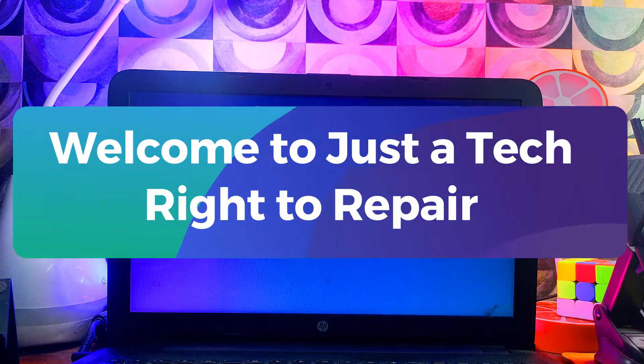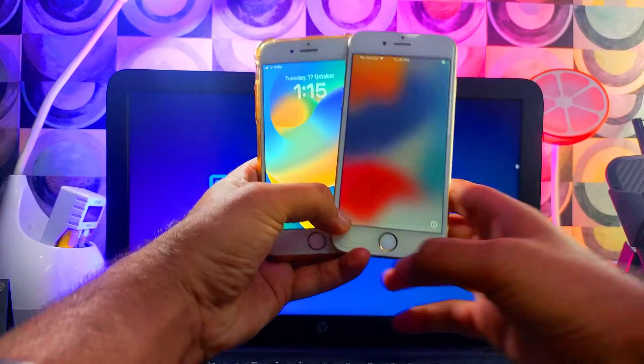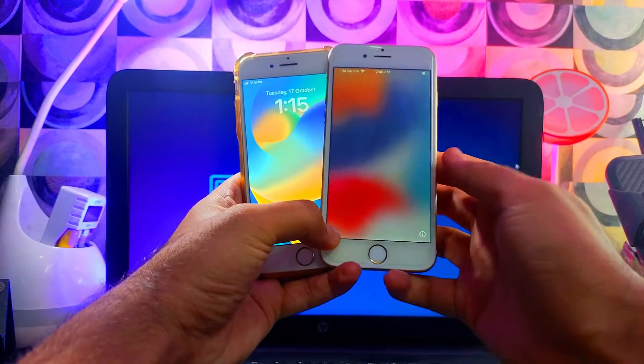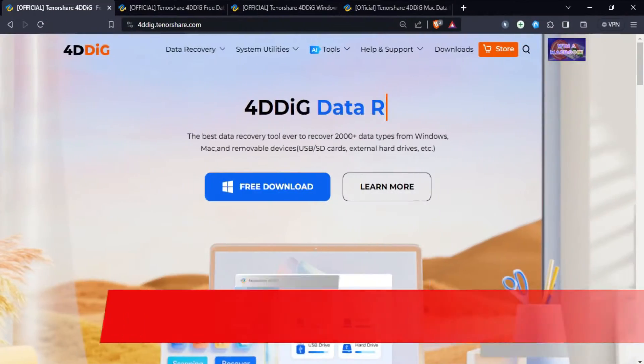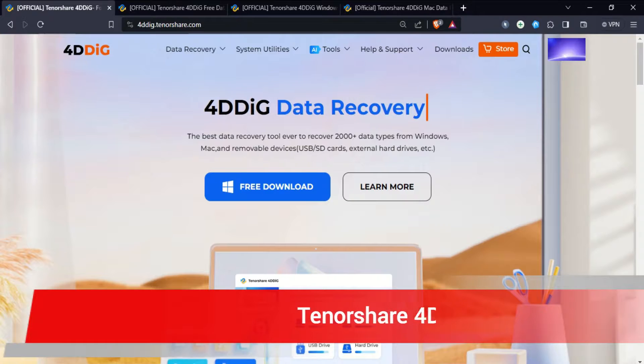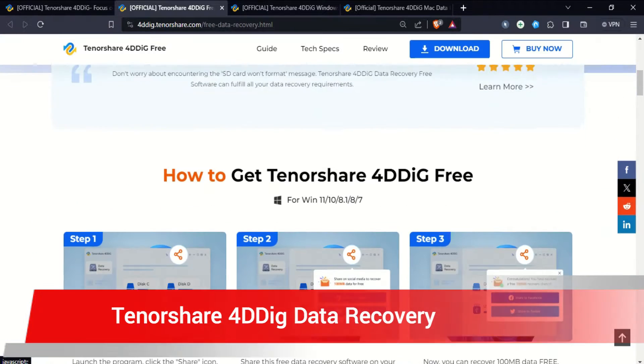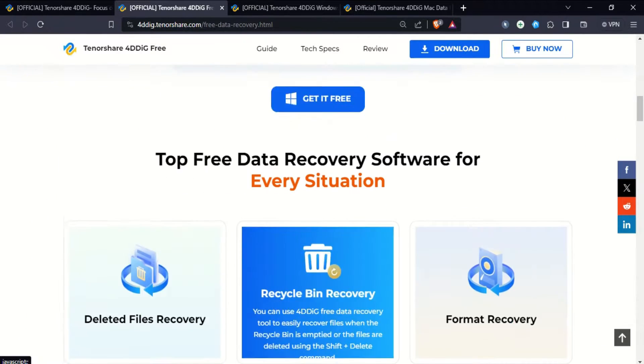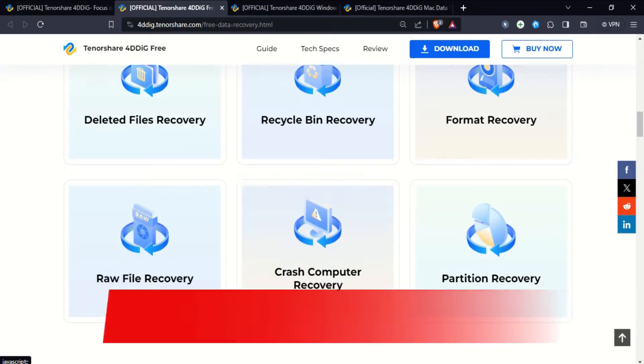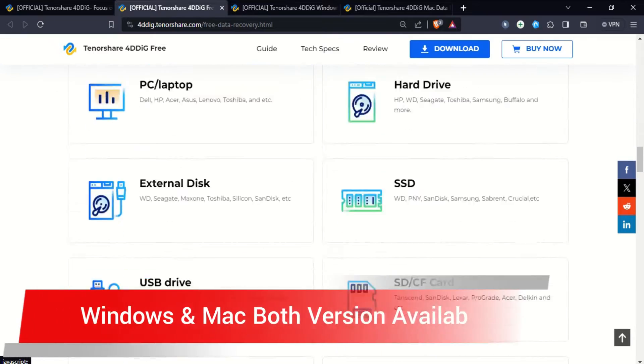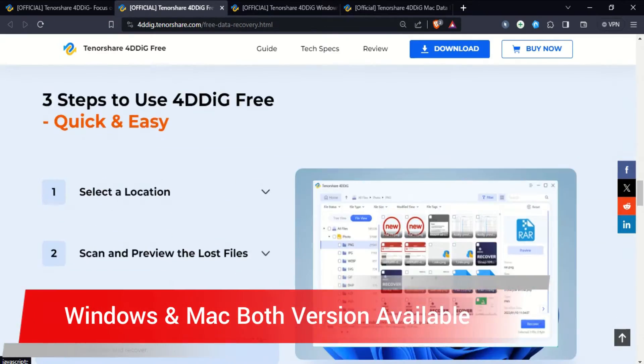Hey everyone, this is JustTechTips and welcome back to the channel. Before we start, check out the Tenorshare 4DDiG Data Recovery software that can help you recover lost or deleted files over 2000 plus file data types from various storage like internal hard disk, external devices, USB storage and many more.